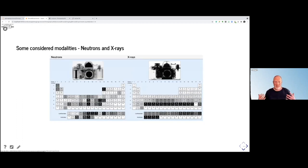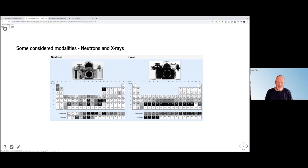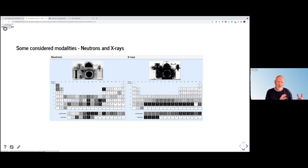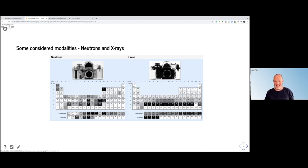Some modalities that we in the neutron imaging community talk about is the combination of neutrons and X-rays. X-rays are well known — you see them everywhere in hospitals, in different lab sources, and also sometimes as synchrotrons. Neutrons are more rare. You can see from this periodic table that the attenuation coefficients of neutrons and X-rays look very different.